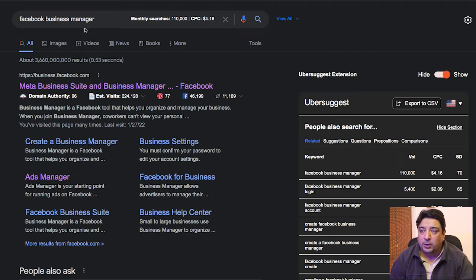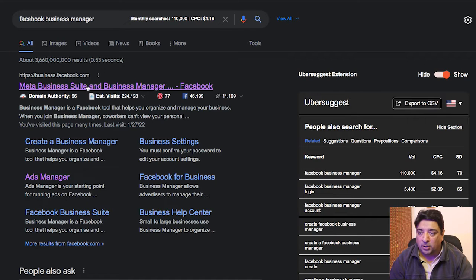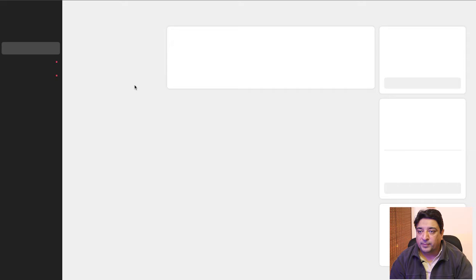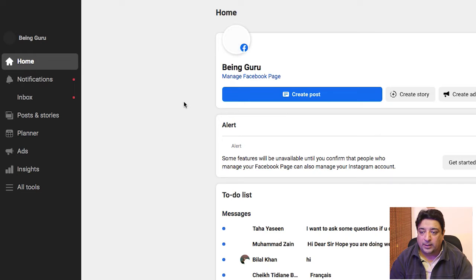First things first — to get into Facebook Business Manager, all you need to do is go to Google and type in 'Facebook Business Manager.' Click on the first listing. On the left-hand side, you'll see the account or page you are assigned as a page admin, editor, or owner.